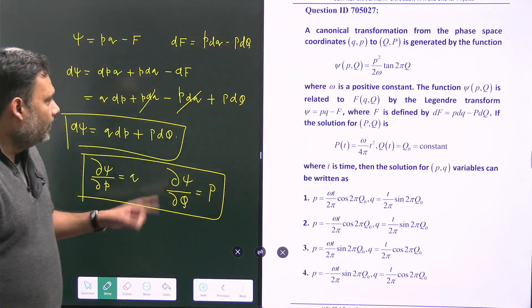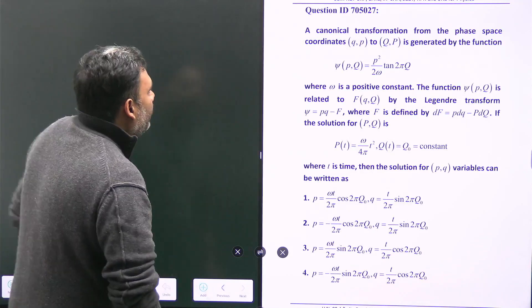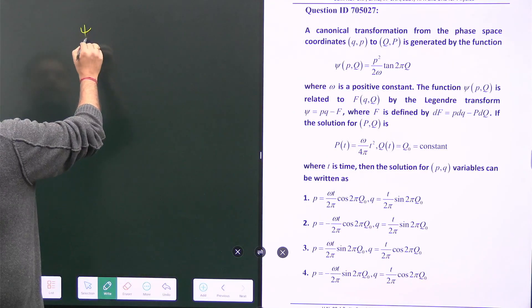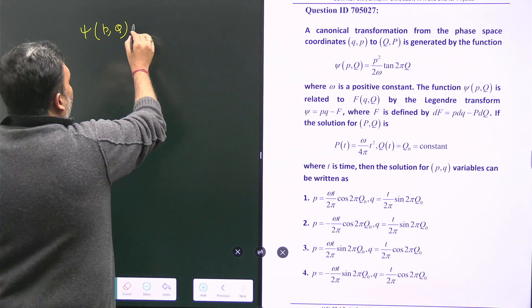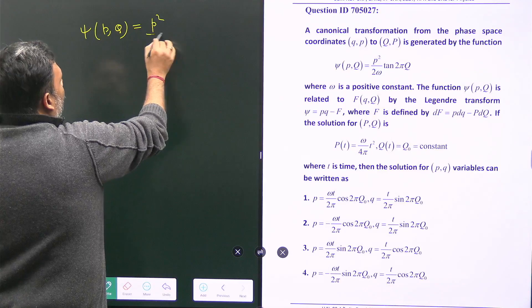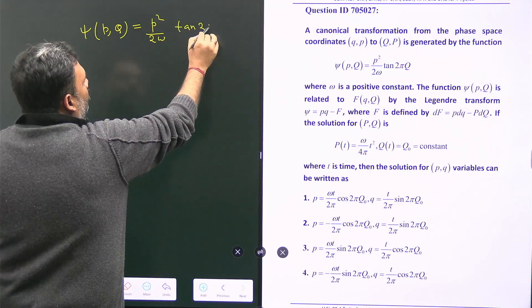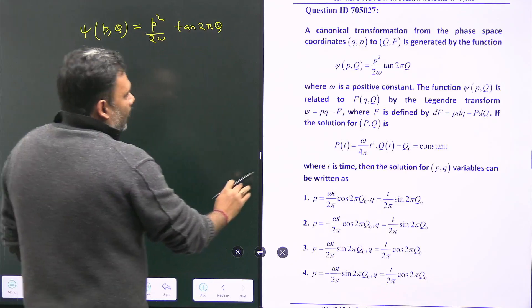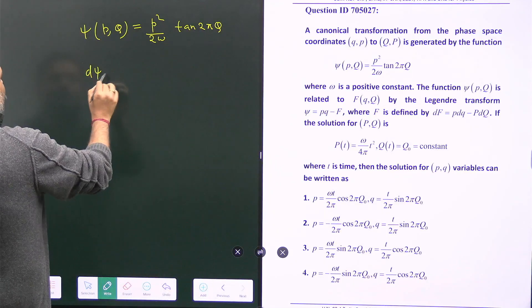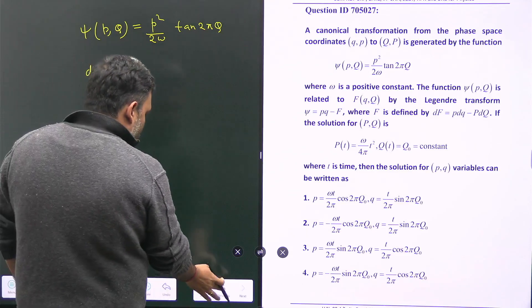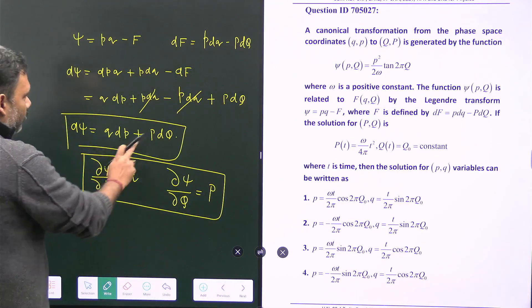Let's move to the next level. We have ψ as a function of small p and capital Q, and its explicit form is: ψ(p, Q) = p²/(2ω) · tan(2πQ). We already established that dψ = q dp + P dQ.